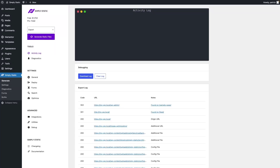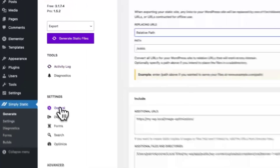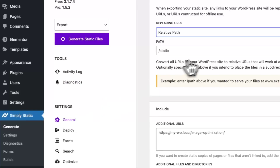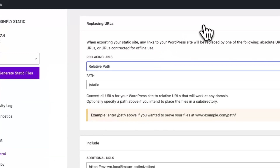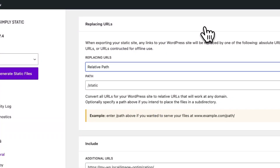Let's have a look at how to replace URLs while running a static export. Go to Simply Static, Settings, General and the first box you will see is about replacing URLs.